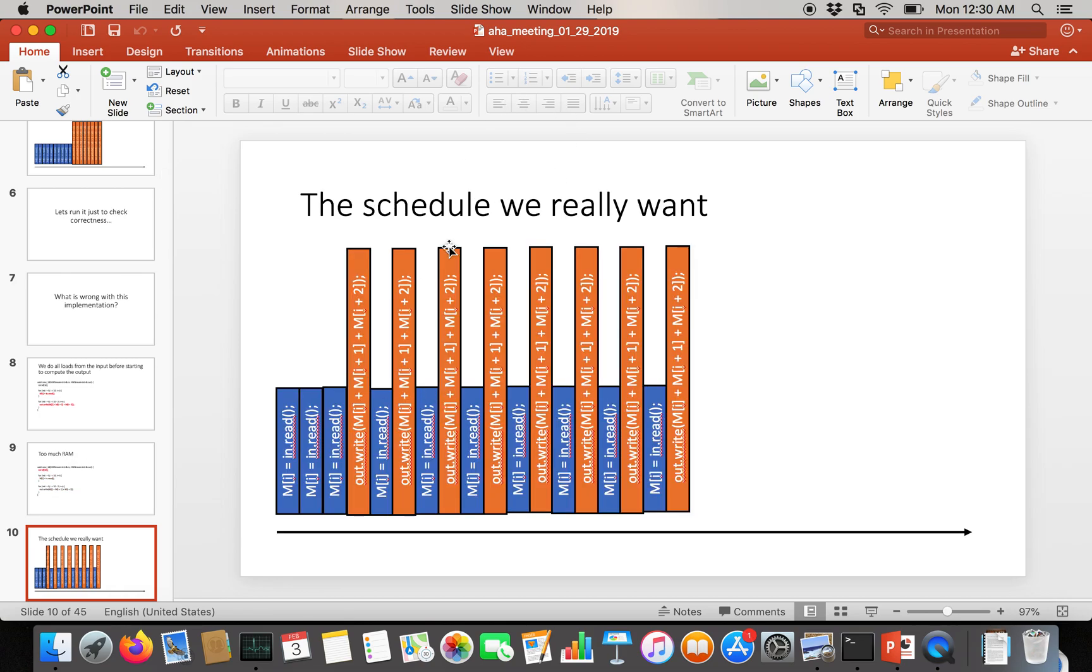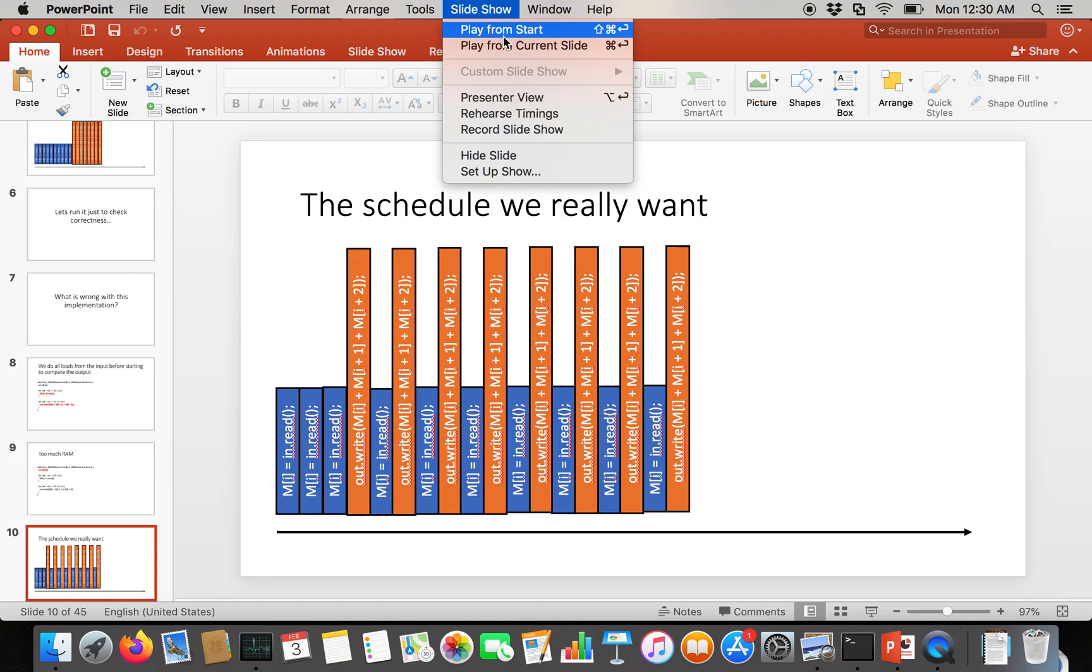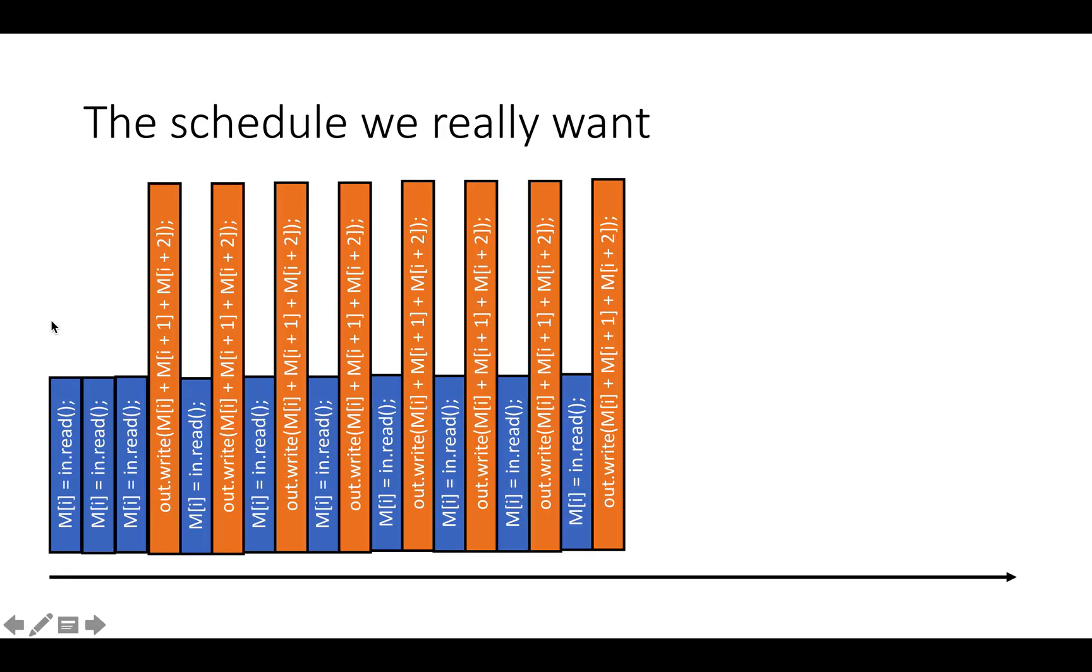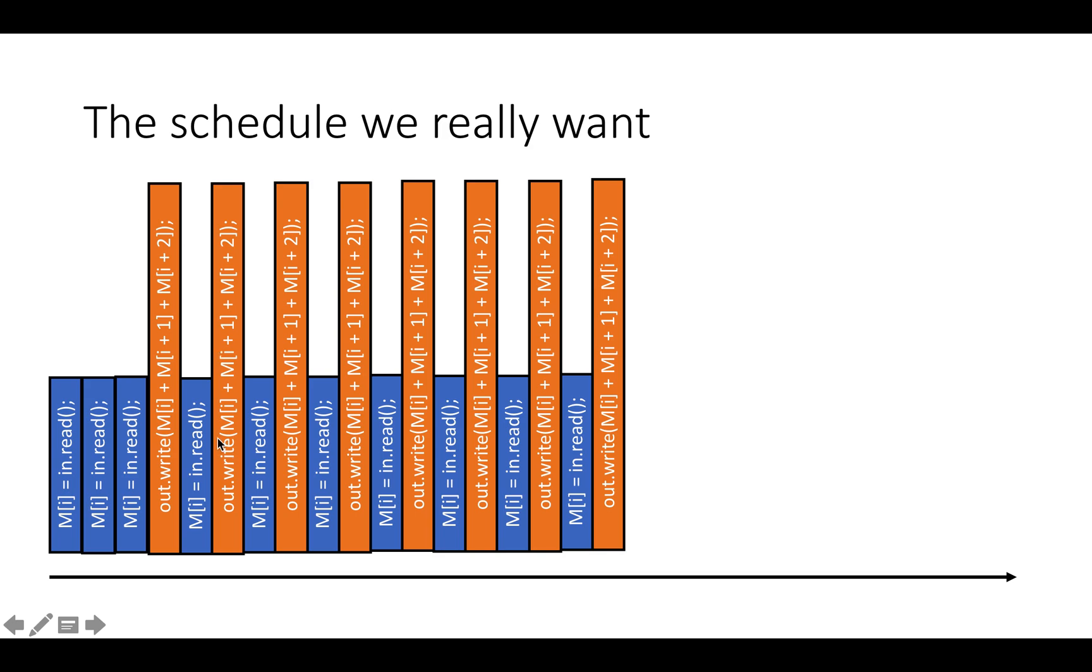If you think about it, the schedule we really want would look more like this. We're going to read in the first three elements 0, 1, and 2. Then we're going to add 0, 1, and 2 together. And then we're going to keep 1 and 2 in a buffer. Then we're going to read element 3, and we're going to add elements 1, 2, and 3 together and write them out. Then we're going to save 2 and 3 in the buffer. So we're basically just going to have a circular buffer with three entries. We're going to load three values in, and then we're going to get into this steady state where we can compute one output and then take in just one more input. So take in 1, 2, 3, and then write out 1 plus 2 plus 3. Then take in 4 and do 2 plus 3 plus 4. Then take in 5 and do 3 plus 4 plus 5, and so on.